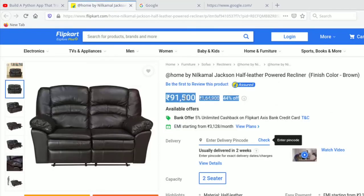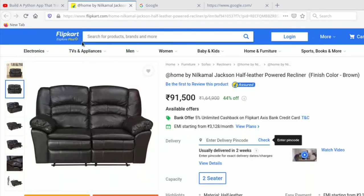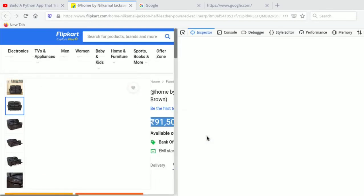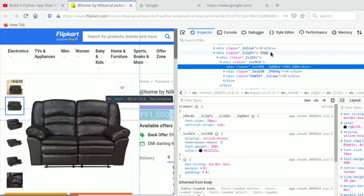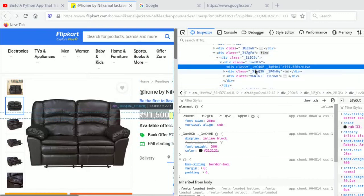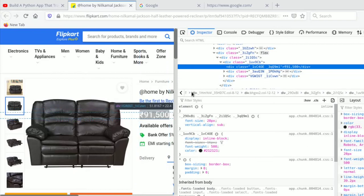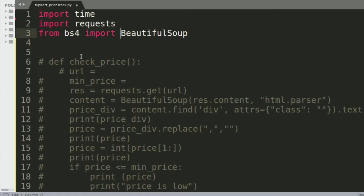We're going to use BeautifulSoup for the Flipkart page because it's a very big web page with a lot going on, but we're only interested in the price. To identify where the price is, just right-click and select inspect element. The developer console shows that the price is defined under a div tag with a specific class name, and that's all we're interested in for this project.